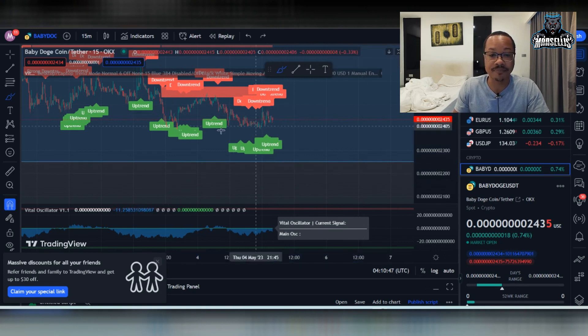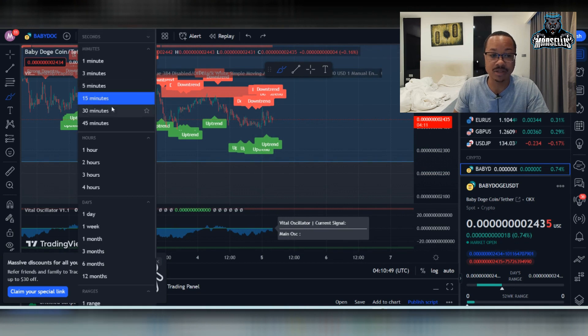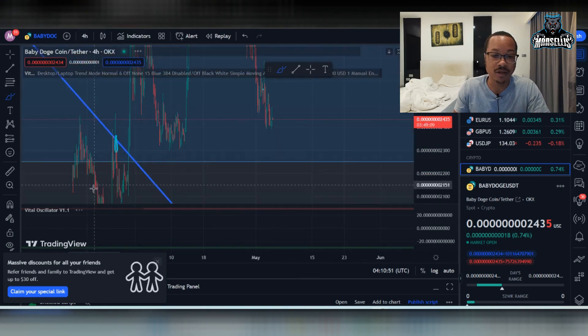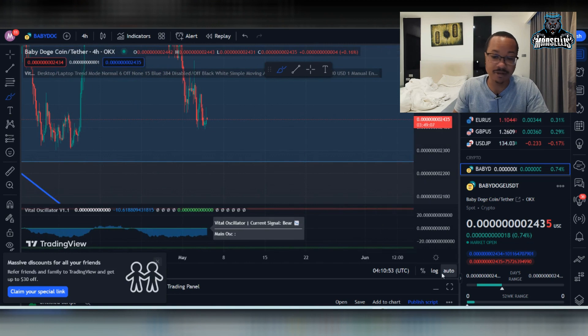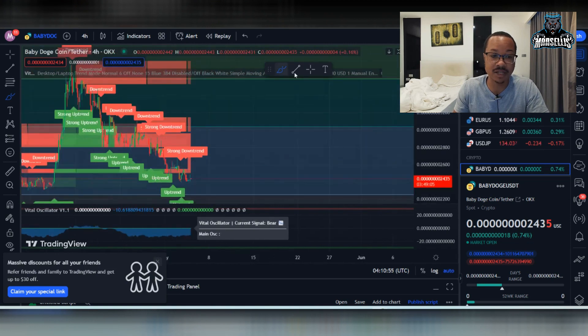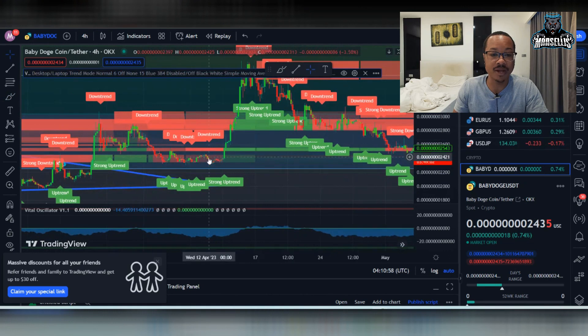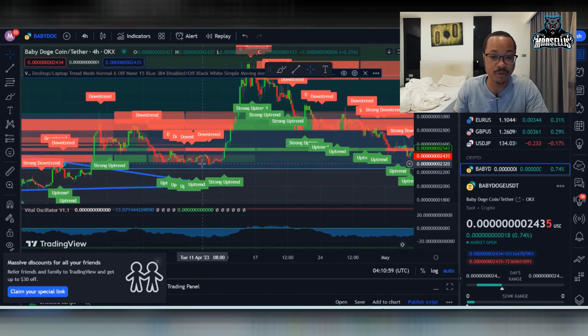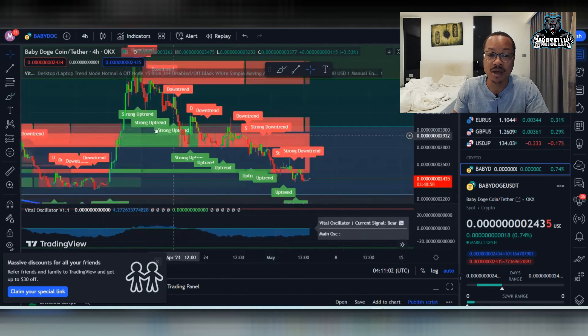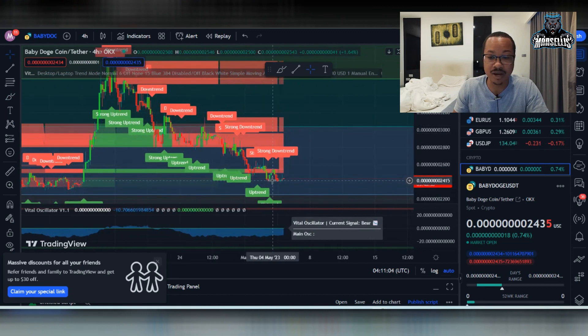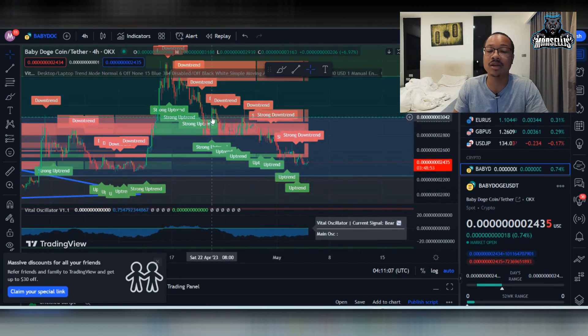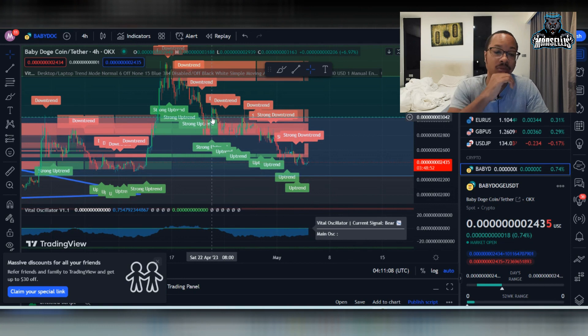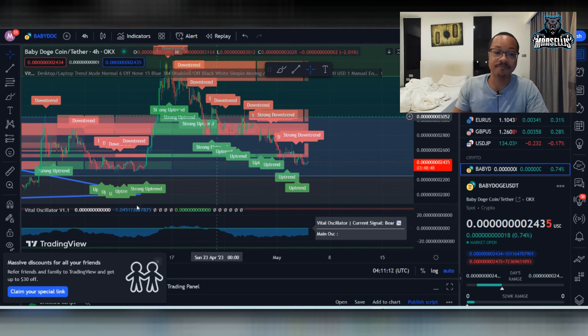Now, that's not to say that we're going to just downtrend forever. But obviously, for the time being, yeah, it looks like we might actually be touching that support. Now, the last time we got all the way down here, we didn't even touch the support. We got close to it, but we didn't touch it. We hit 2320. And this time we are right now like 2435. It looks like we could get down there.